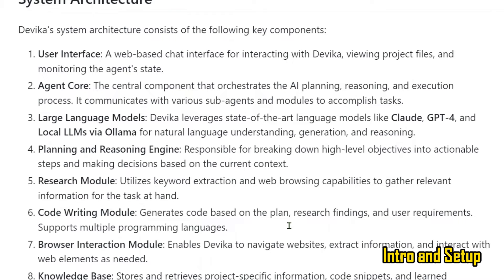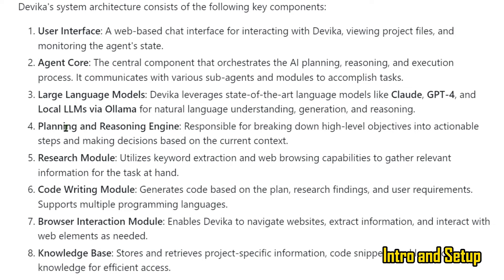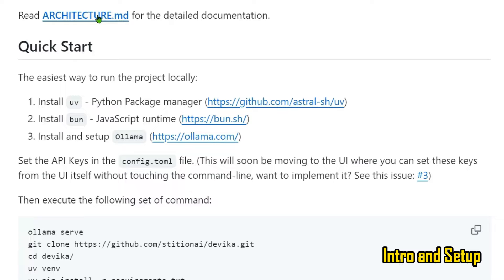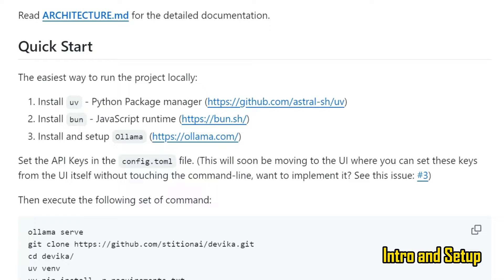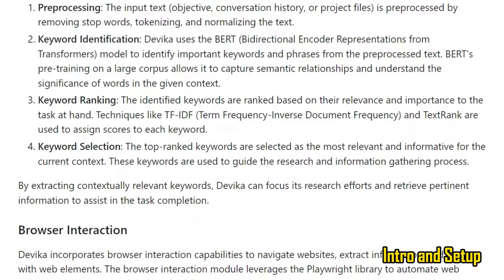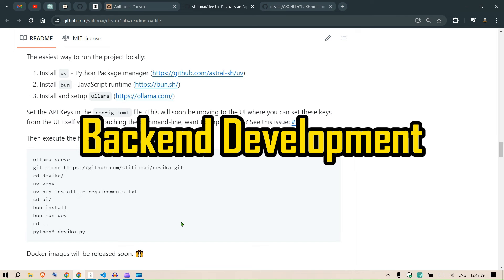The system architecture includes a user interface, core agent, large language models, planning and reasoning module, research module, code writing, browser interaction, knowledge base, and database. You can look at the architecture documentation for more details — I'll paste a link, but it would be boring to go through all of it here. What we're more focused on is getting it installed and running so we can reap the benefits of this beautiful repository.